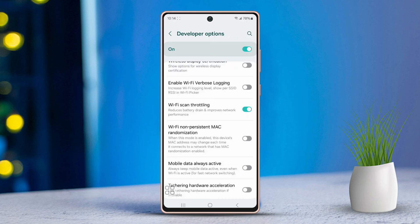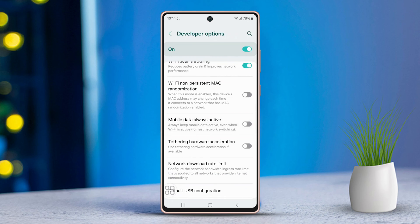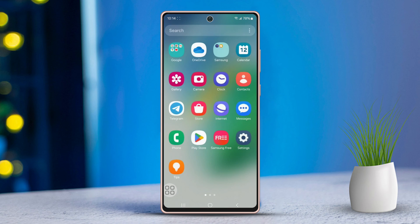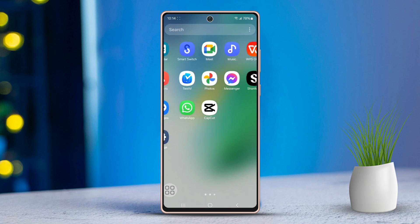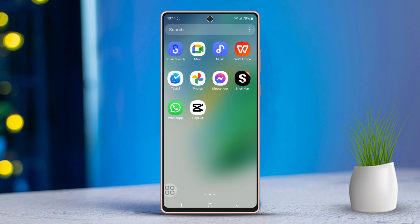After that, scroll down a bit more and enable Mobile Data Always Active if you're using mobile data on your Samsung. Now go back and open YouTube to check if your internet is working properly.